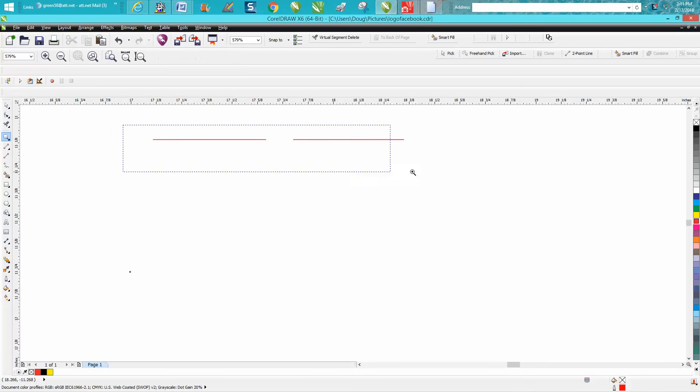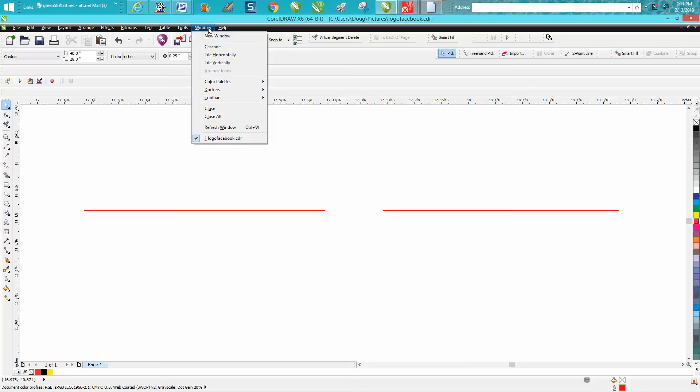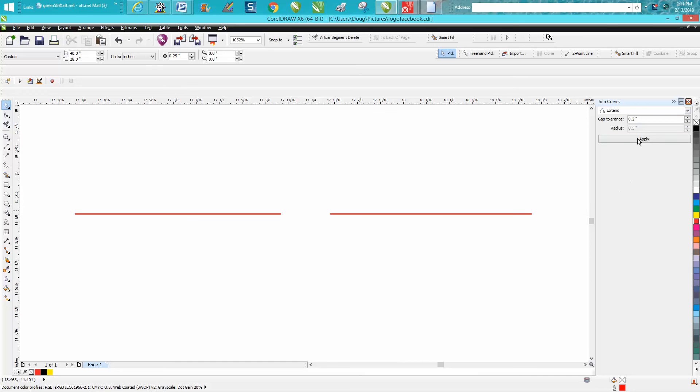And what I meant by I had something set pretty high - if you go to Windows, Dockers, and right down here, Join Curves, I've got my gap tolerance set to 0.2, which is greater than 0.13.